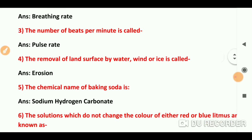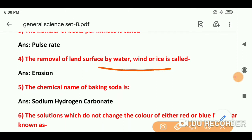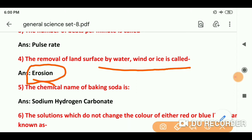Question number 4: The removal of land surface by water, wind, or ice. जो land है, भूमि का ऊपर वाला हिस्सा, वो पानी के बहाव की वजह से, हवा की वजह से, या ice की वजह से deplete होता जाता है — इसको हम erosion या soil erosion बोलेंगे.